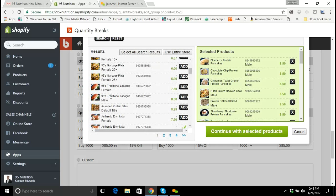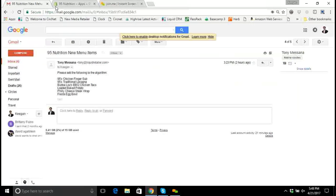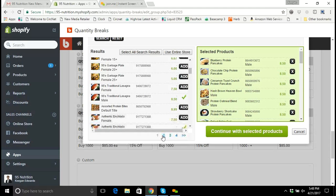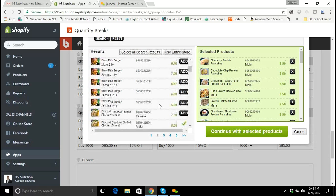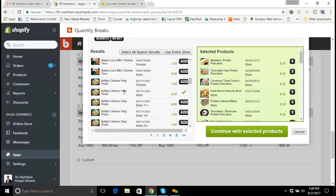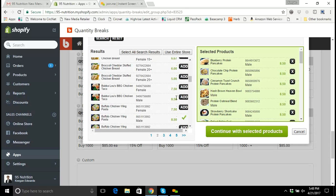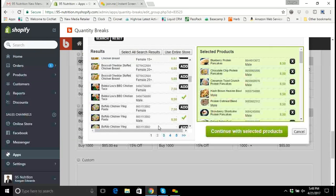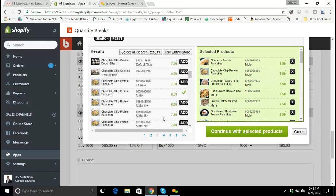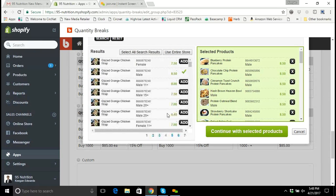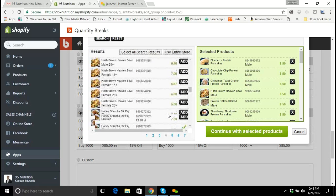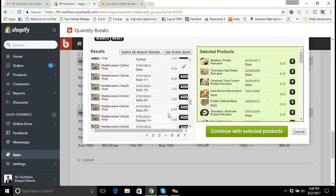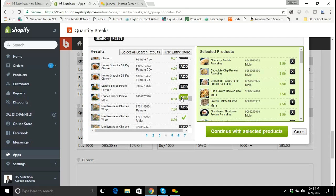Since we're working on the male meal, I'll leave the female alone and just add the male meal. Now I need Bubba Lou's barbecue chicken taco, so I'll go to the B's. Here's Bubba Lou's barbecue chicken taco — the male version. Then we've got loaded baked potatoes, which we saw before in the L's — here they are, loaded baked potatoes, male version.